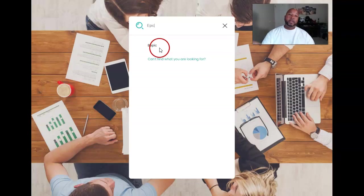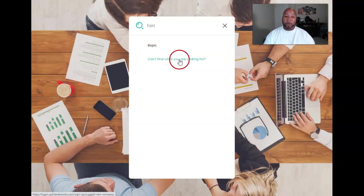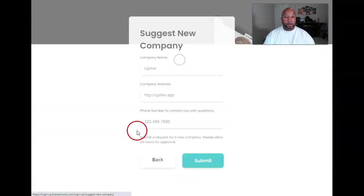No. So they have vEpic. That's a different company, and I'm looking for Epic. So if I wanted to, I can't find it. I'm going to hit this. I can't find what I'm looking for.